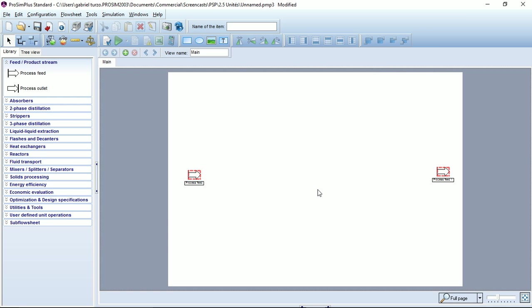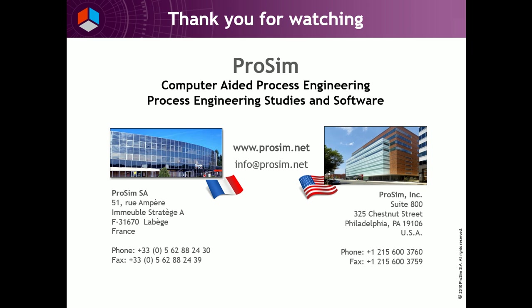This video is now over. Thank you for watching, and please do not forget to watch all the other videos available on our YouTube channel.